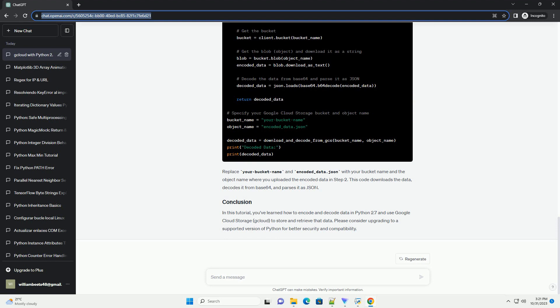This code downloads the data, decodes it from base64, and parses it as JSON.